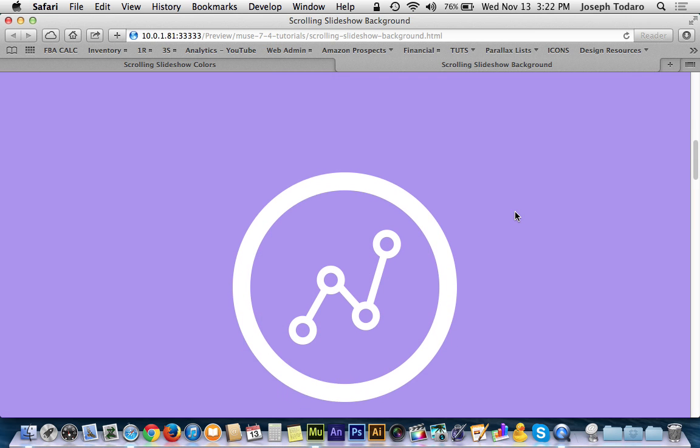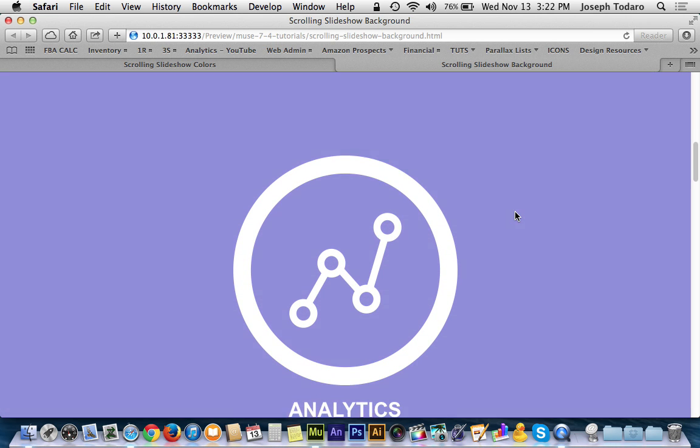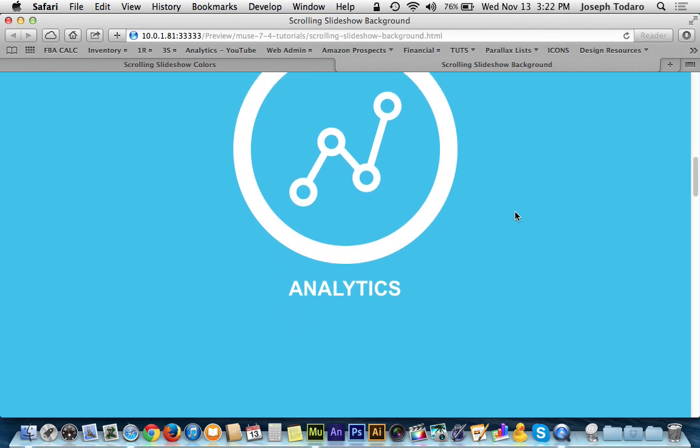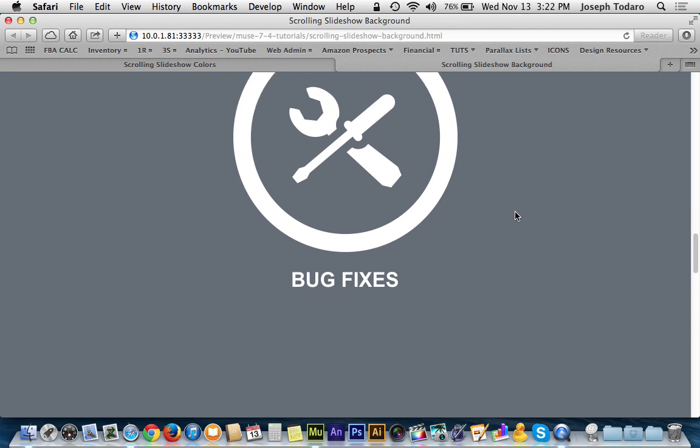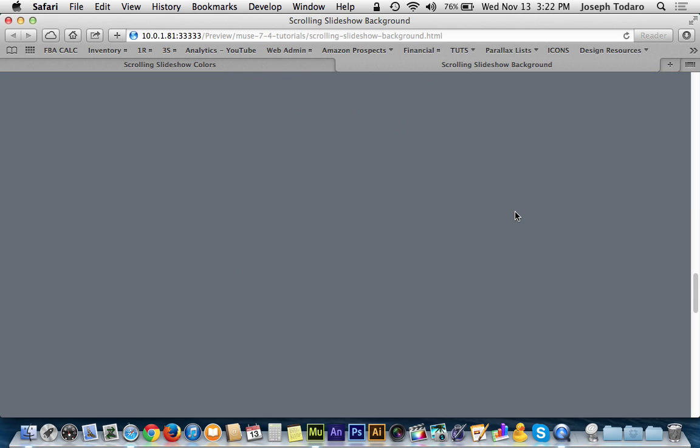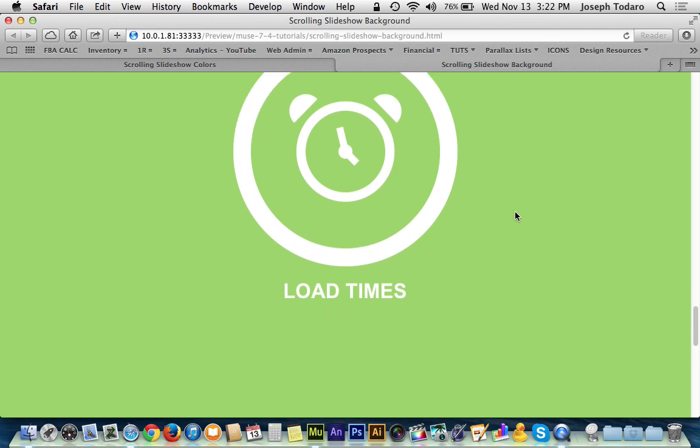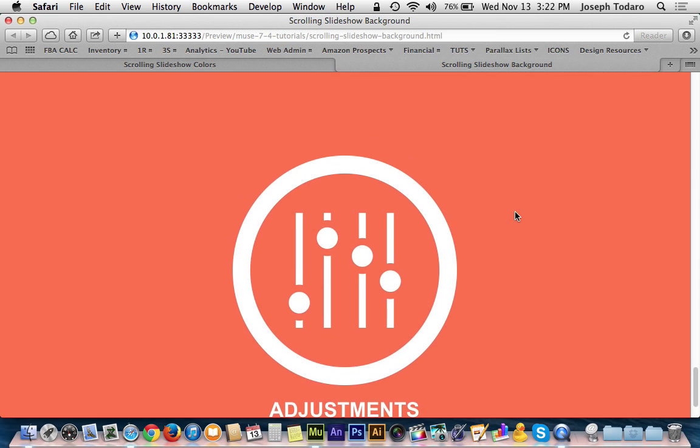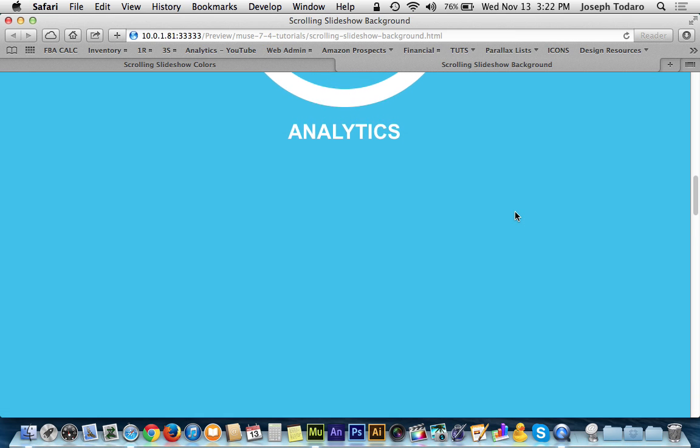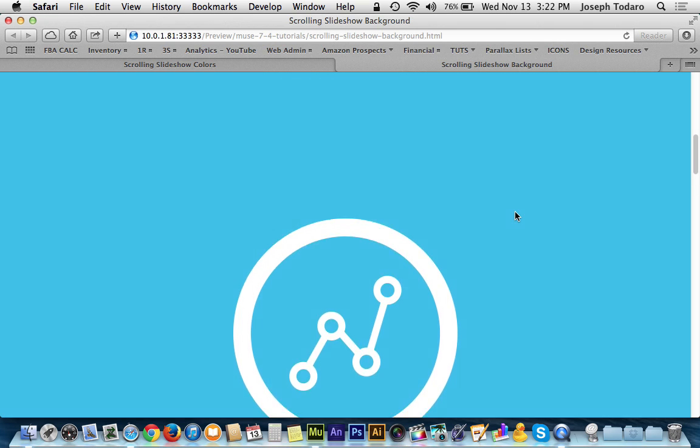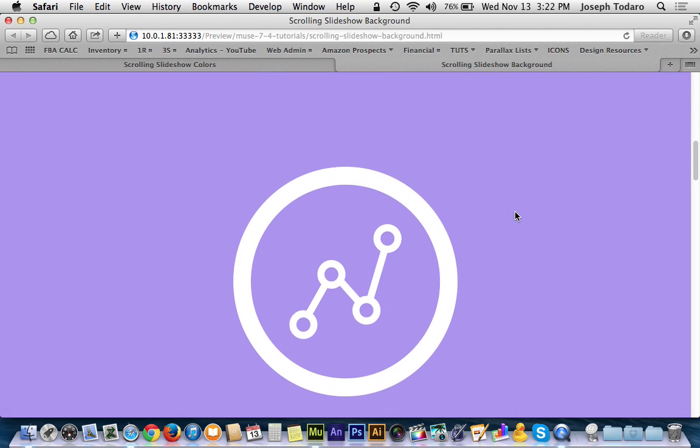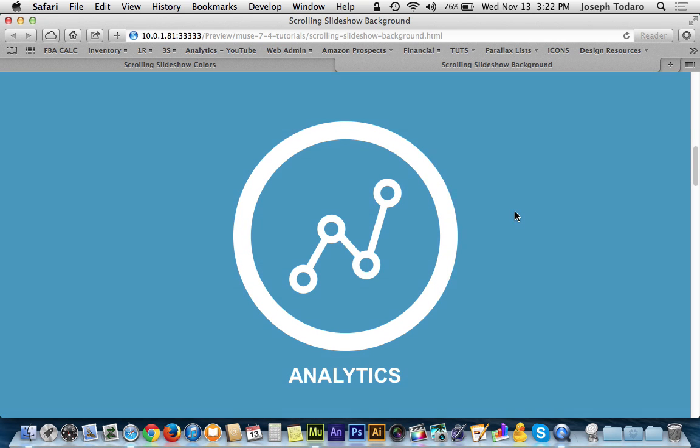So now this should happen at a much more reasonable point in the scrolling. Yeah, now it's happening right there. That's a better gap, that's a much better gap there. And as I keep scrolling, I keep getting my transitions here, and it's glitching a little bit for me, but that's probably because I'm doing a screen recording at the same time. And there you have it.